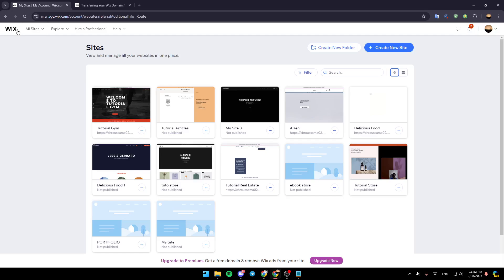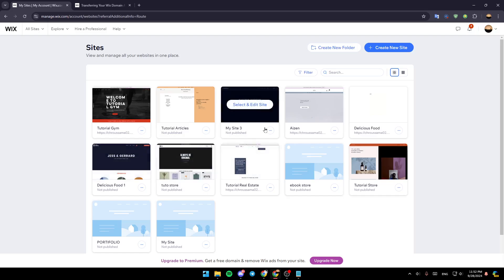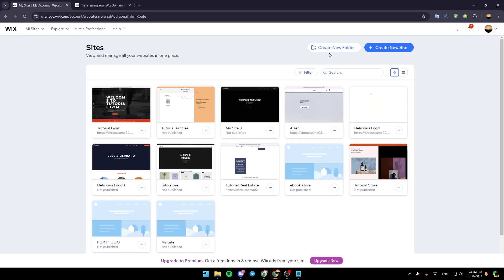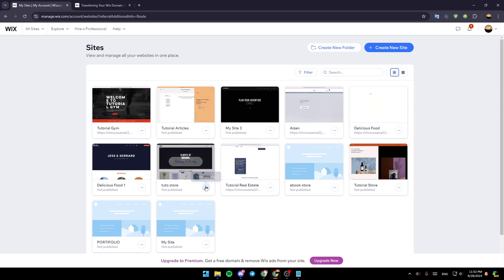As you can see, I'm right now on Wix.com, and this is how the homepage looks like. Right here in the top, you're going to find the option to create a new folder, and right next to it, you're going to find the option to create a new site. In the center of your screen, you're going to find all of the sites that you have on Wix.